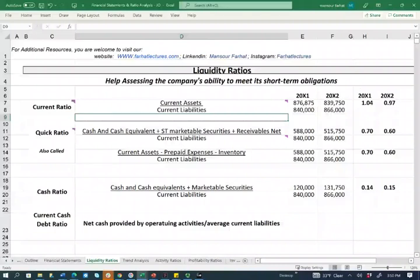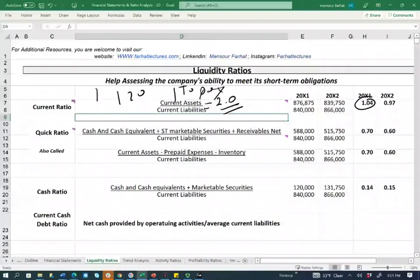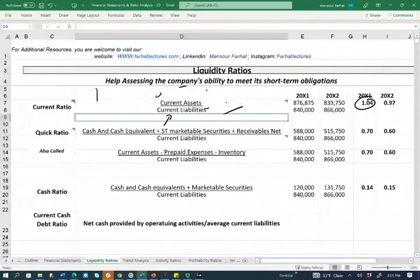Generally speaking, higher is better, but there's no magic number for any industry or company. For example, companies like Walmart have a current ratio of one or even less than one. You might think this is bad because textbooks say the current ratio should be two, but Walmart doesn't care. Walmart can force their suppliers to give them 120 days to pay, so the liability sits in the denominator for 120 days while they collect from customers earlier. There's an imbalance, but it's not unhealthy — it's very good. You have to interpret every ratio and put it into perspective. Too high is not good, and too low is not good.